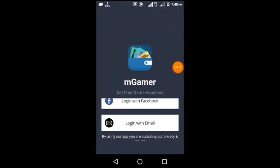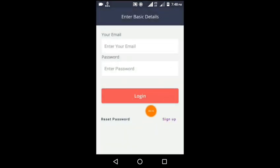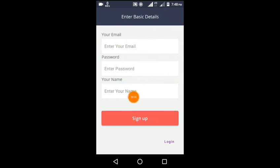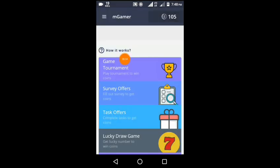Click on the signup link, enter your password and name, and sign up. Your account will be created. If you have a referral link to sign up, your account will be created and you will get super high rewards.